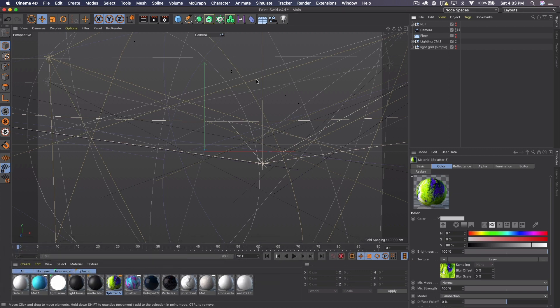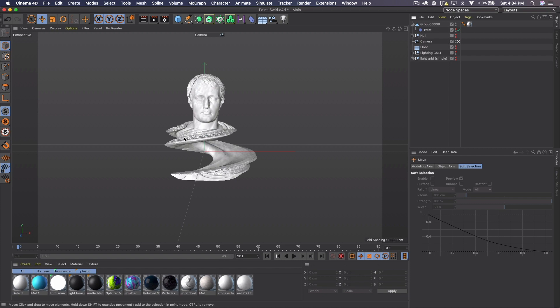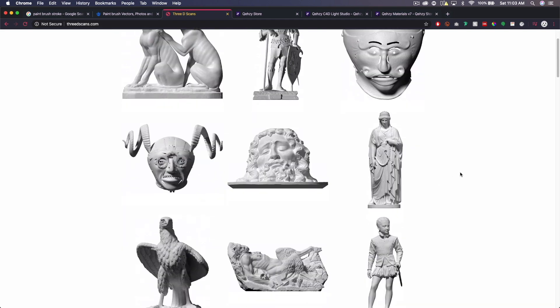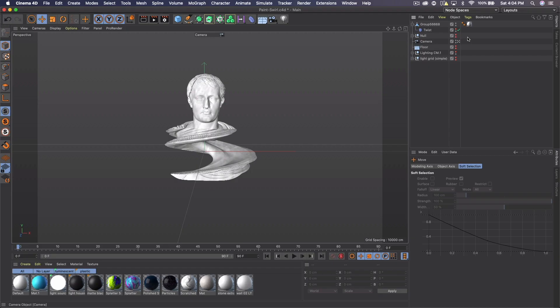Now with all that out of the way, we can actually go ahead and create this effect. So I actually created mine around an object. I'm going to go ahead and load in an object just as a reference point. Okay, so this is my reference object. It's basically a statue from threedscans.com if you're interested in finding these.